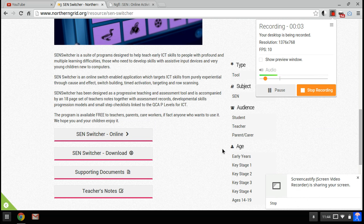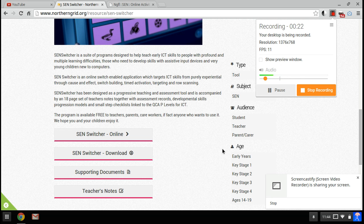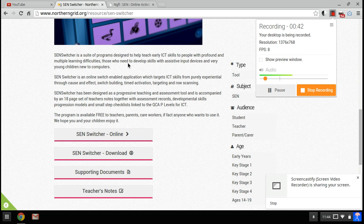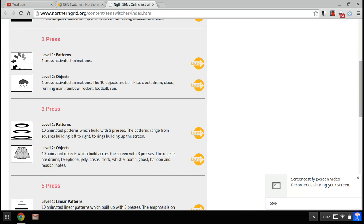Welcome to this video. I want to take you to a demonstration and overview of a website called SEN Switcher. This website is free, it doesn't carry any adverts, so there's nothing to get in the way of the screen and nothing to annoy any users. It's also safe to use. It is a suite of programs designed to help teach early ICT skills, and you can play it directly online so there's nothing to download.